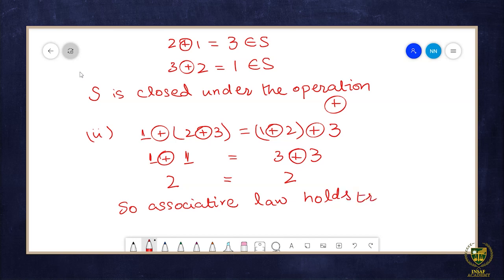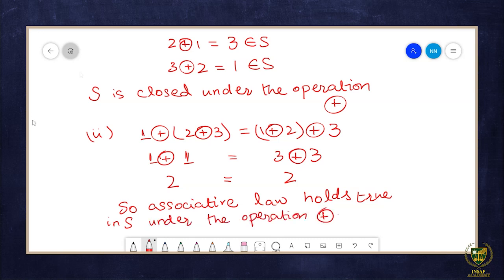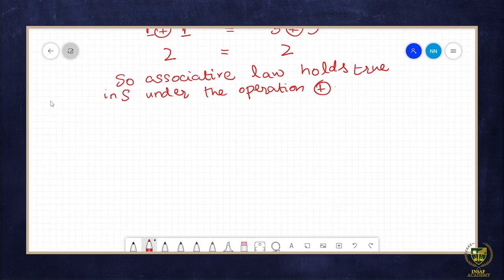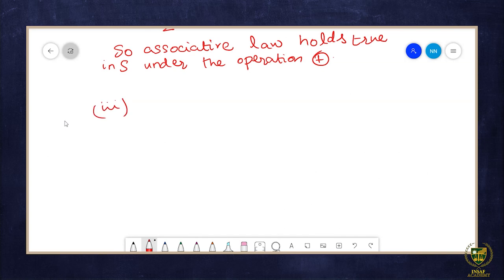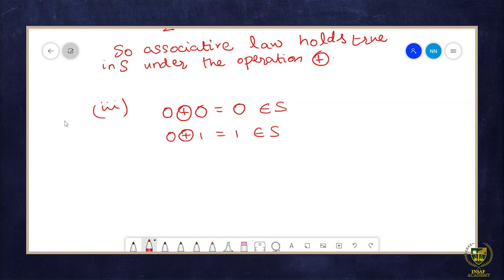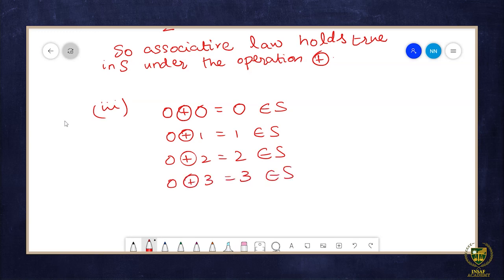The next property is existence of an identity element. S has four elements: 0, 1, 2, 3. From the table, 0 is clearly the identity element. We verify: when we operate 0 with all elements of the set, we get back the same element each time. So 0 is the identity element in S.